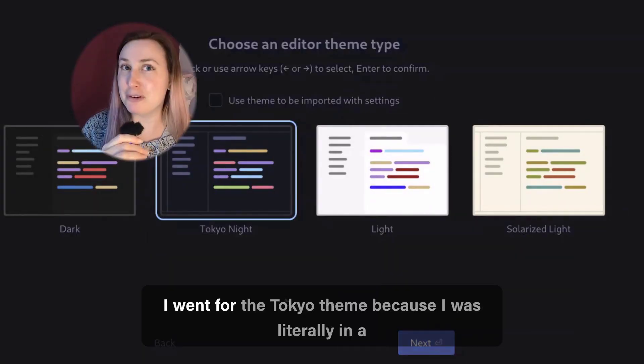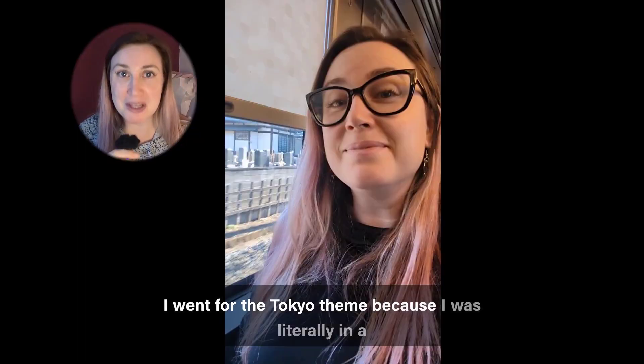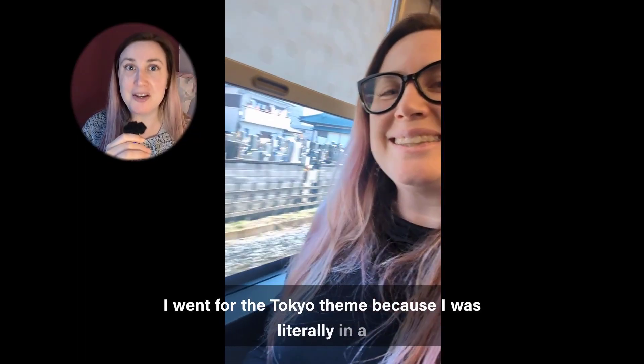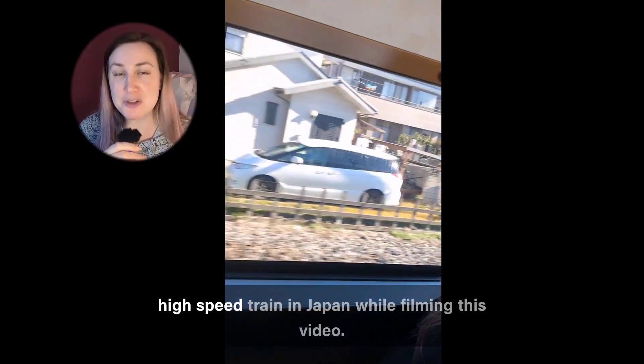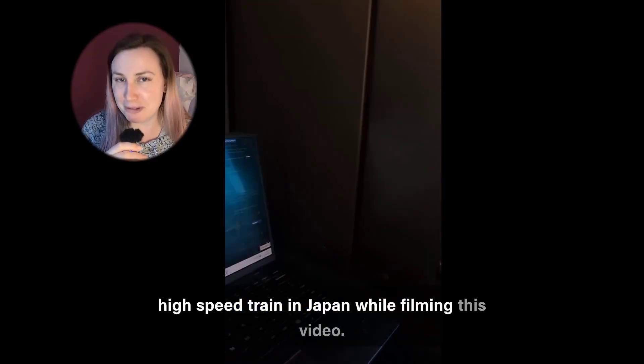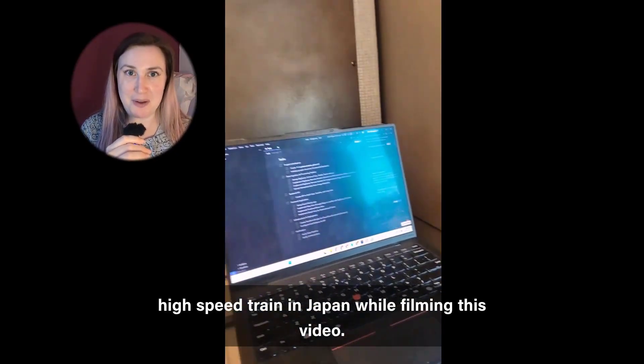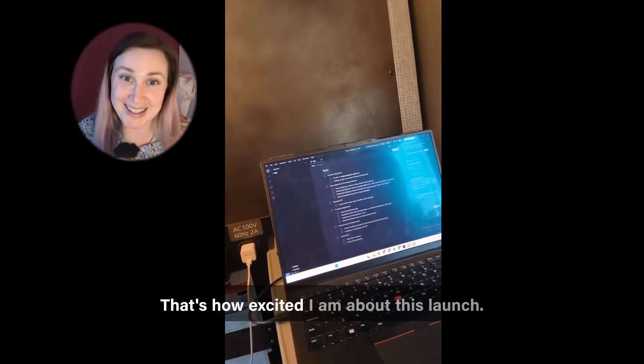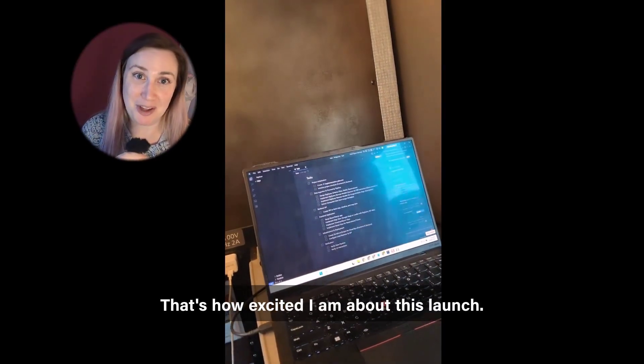I went for the Tokyo theme because I was literally in a high-speed train in Japan while filming this video. That's how excited I am about this launch.